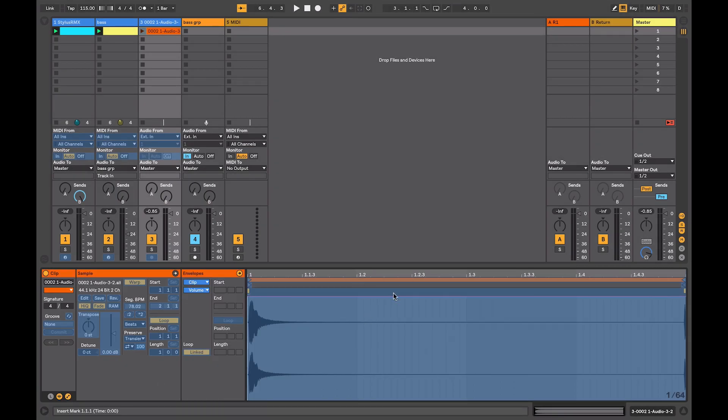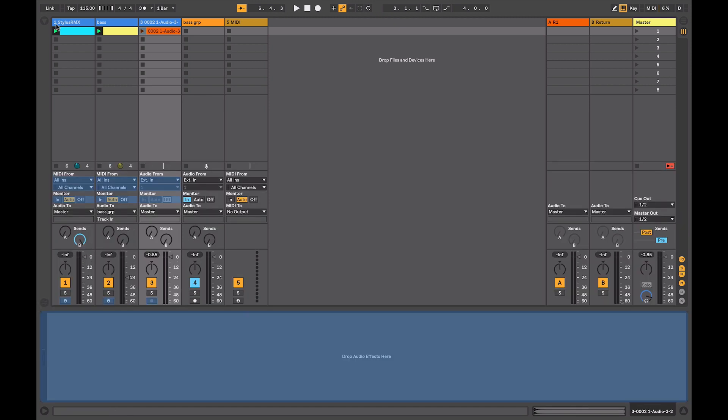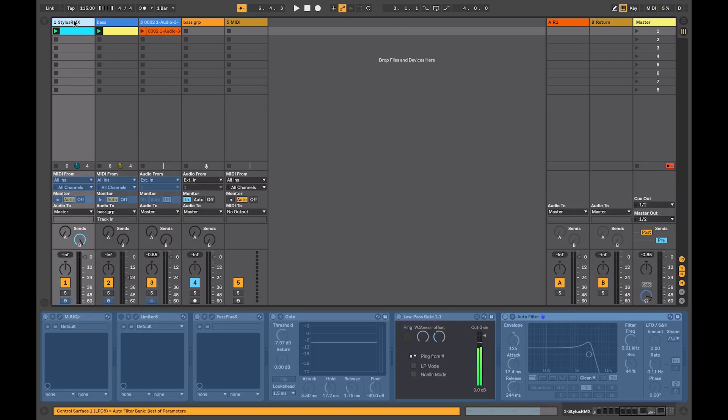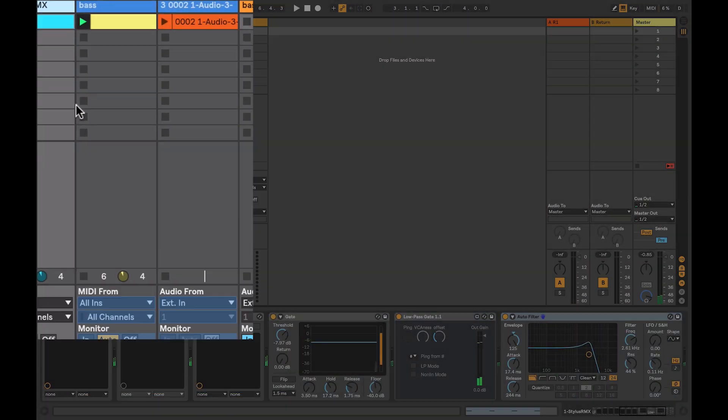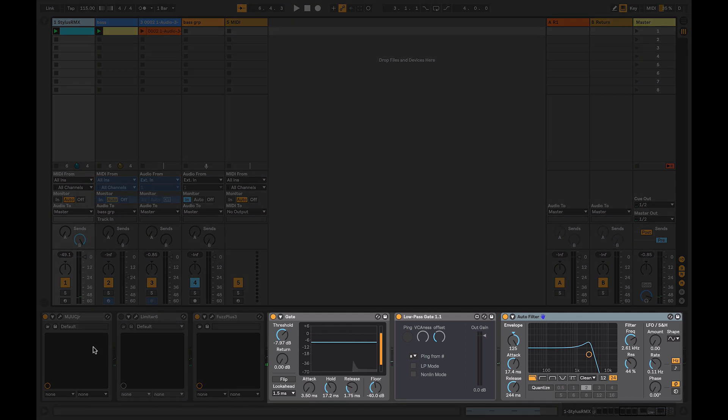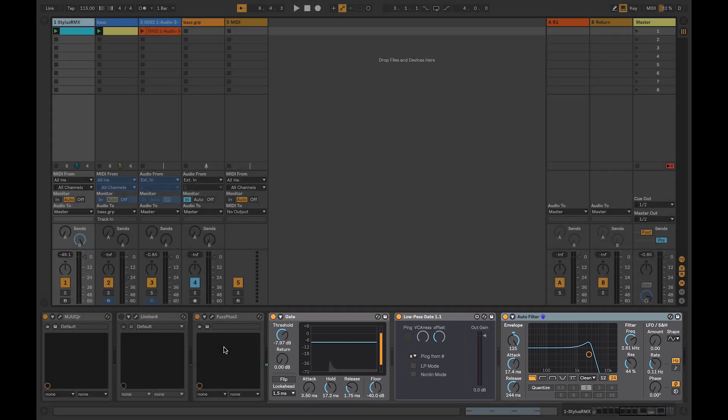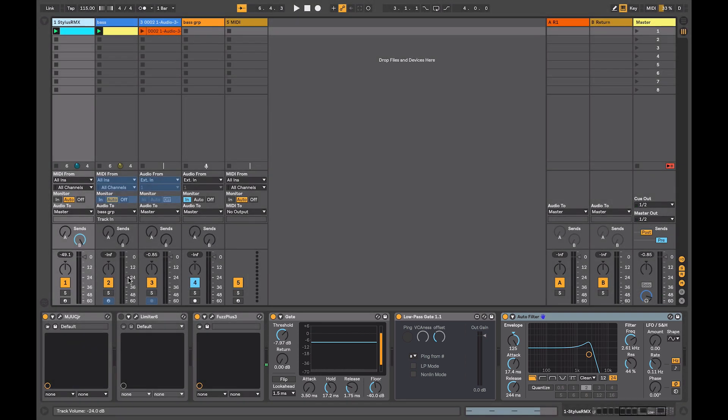Doing this frees up CPU processing that these devices were using, allowing you to create more advanced sound design and complicated mixing using more devices. If you want to edit any of the devices that are on these tracks, all you simply have to do is unfreeze that track and their functionality becomes available again.